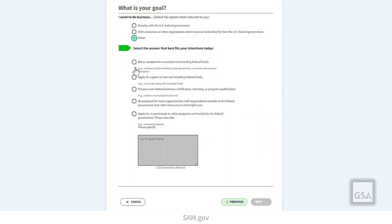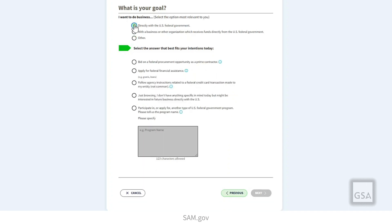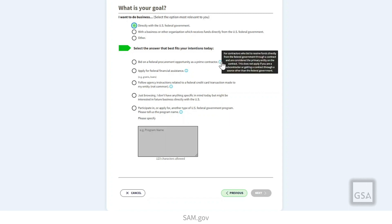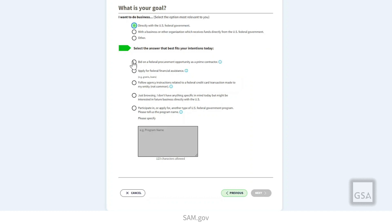Depending on the answer you choose, you'll see another set of options to make your goal more specific. For example, if you select that you want to do business directly with the federal government, your options are to bid on a contract, apply for federal assistance, or participate in other types of federal government programs. For more information on any of these choices, select the circled I information icon next to the option. Make your choice, then select Next.